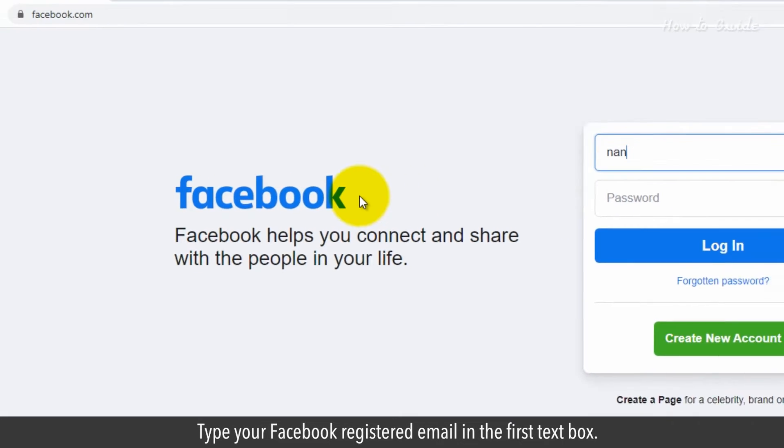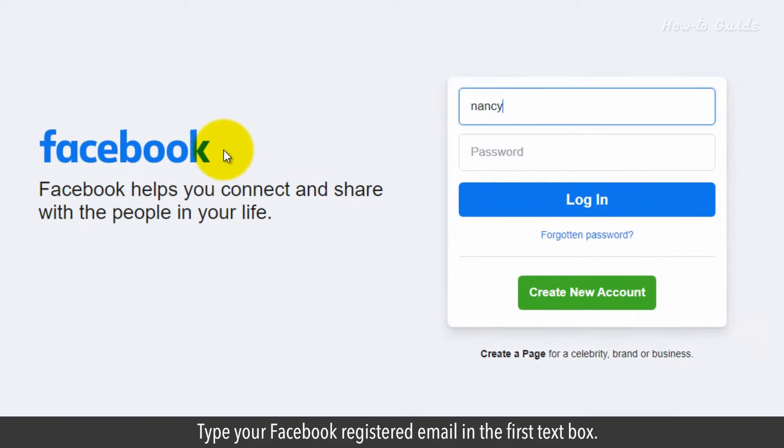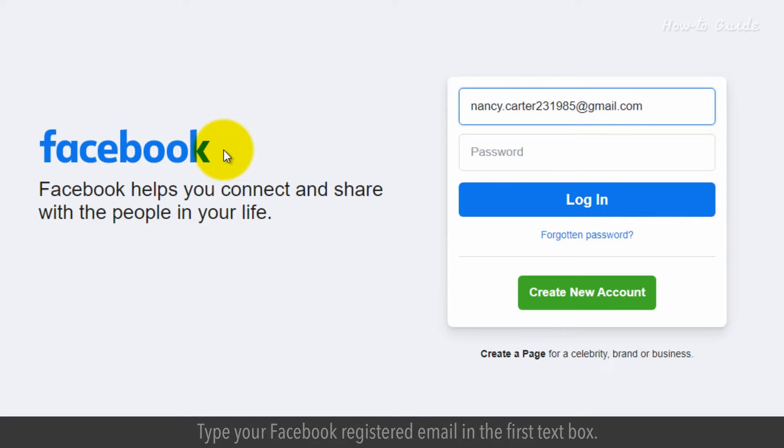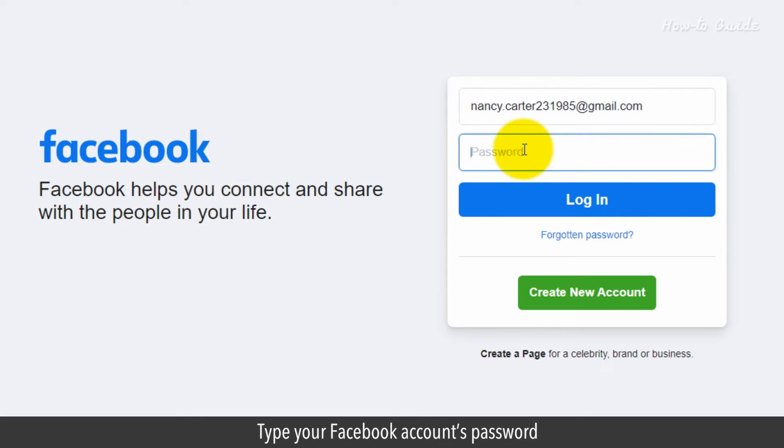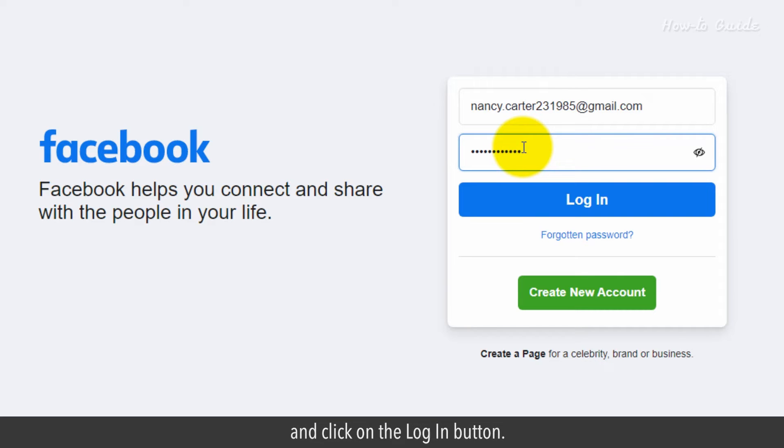Type your Facebook registered email in the first text box. Type your Facebook account's password and click on the log in button.